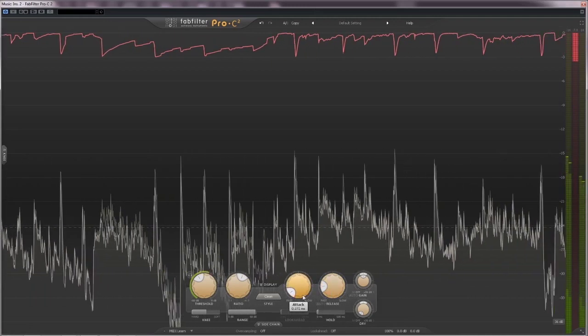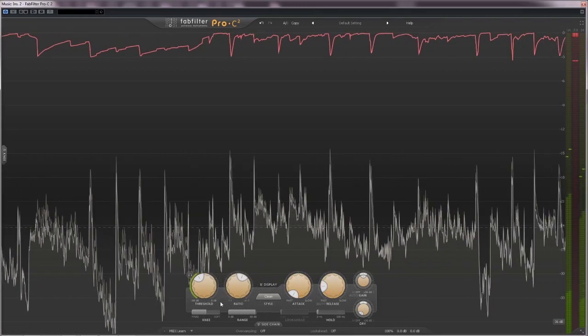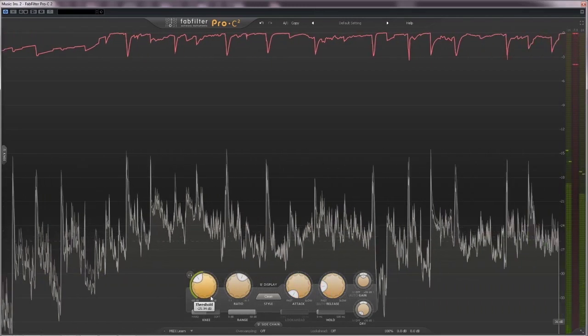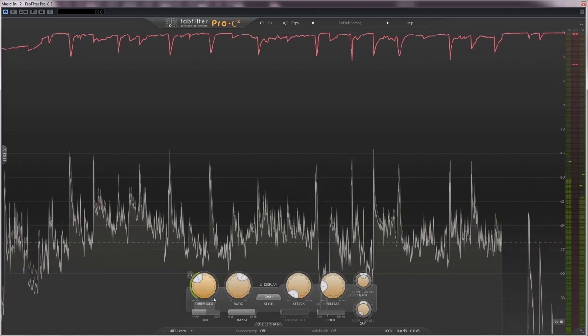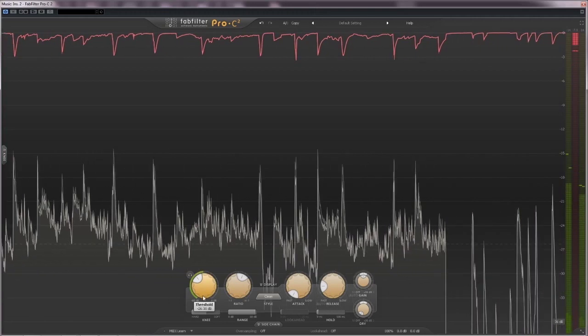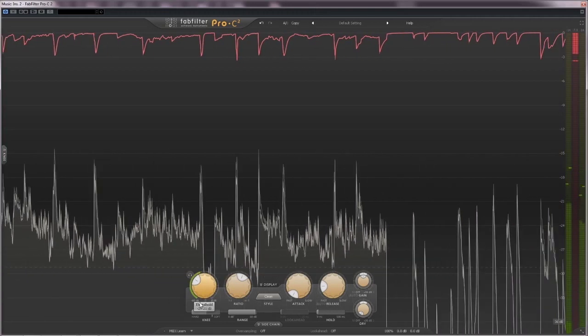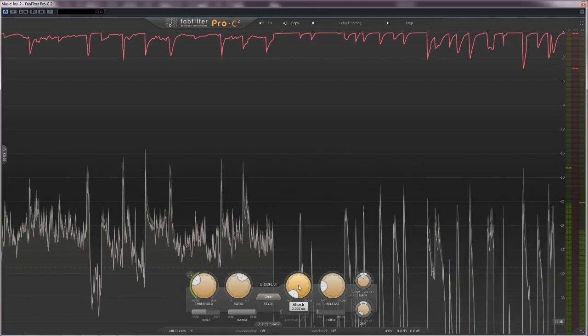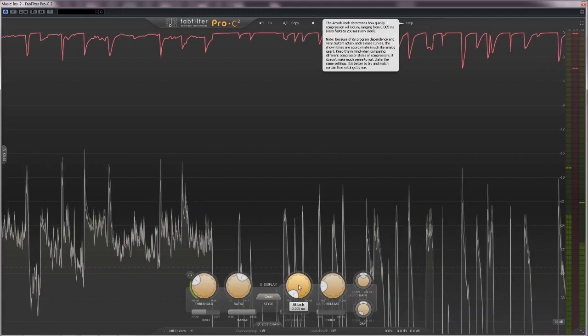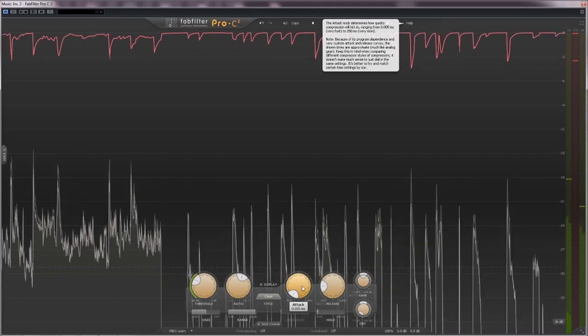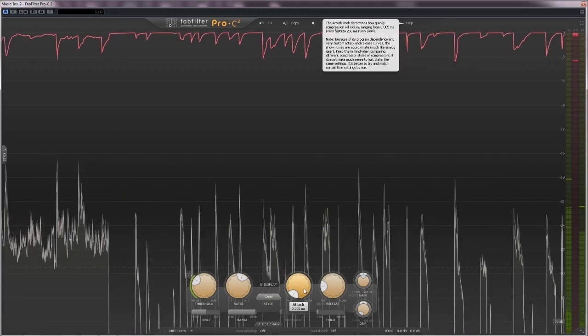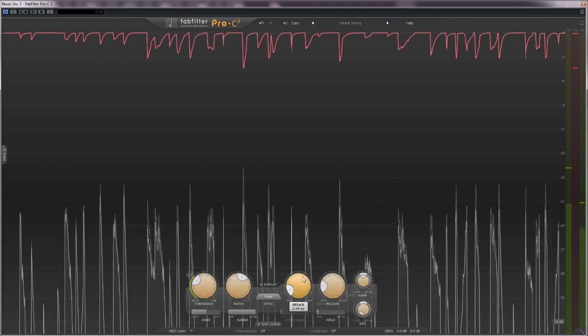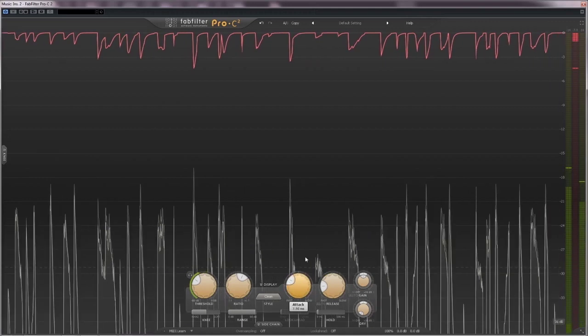You should choose a short attack in order to lower transients and peaks of your signal. If you want the compressor to leave the transients, it's better to choose a longer attack.